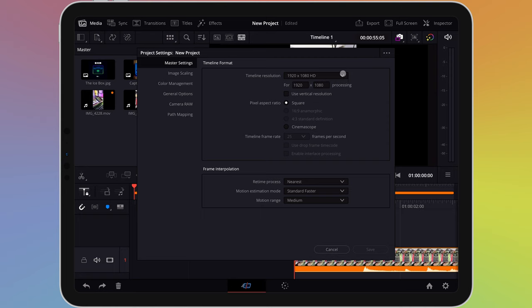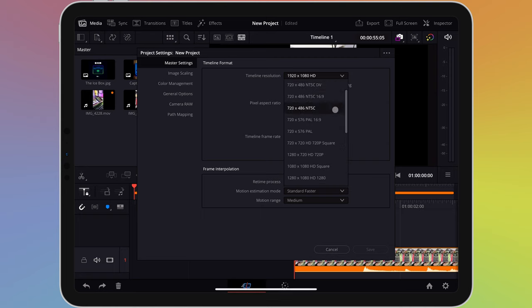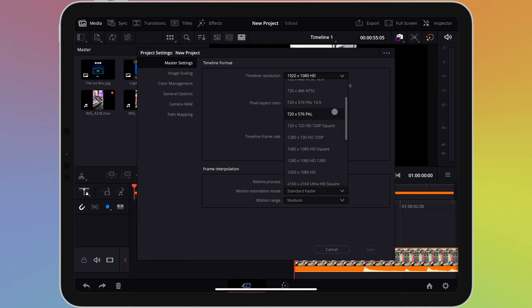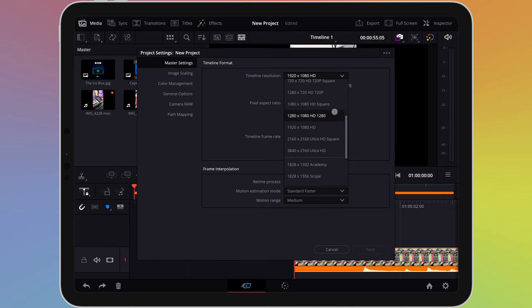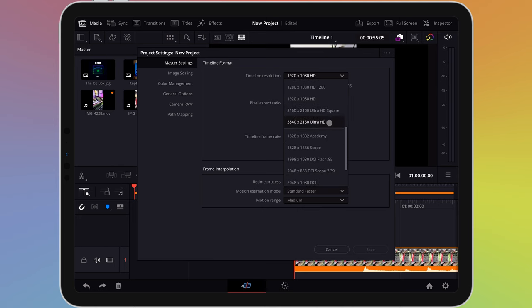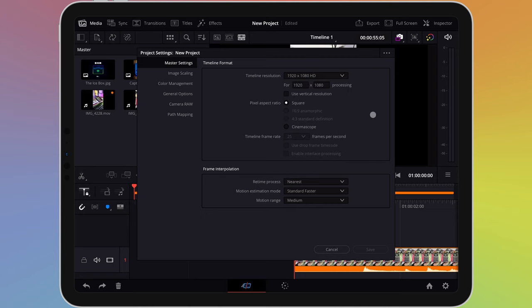Timeline resolution lets you choose the size of the video. For example, whether you're editing in 720 or 1080p HD, or in resolutions up to 4K. Underneath this, there is a tick box for use vertical resolution.